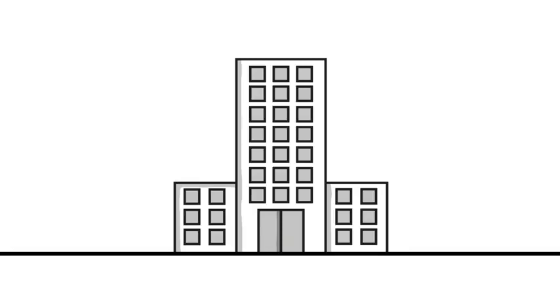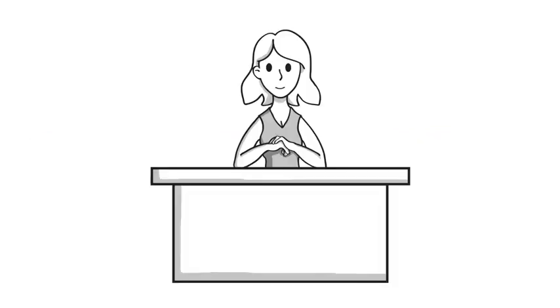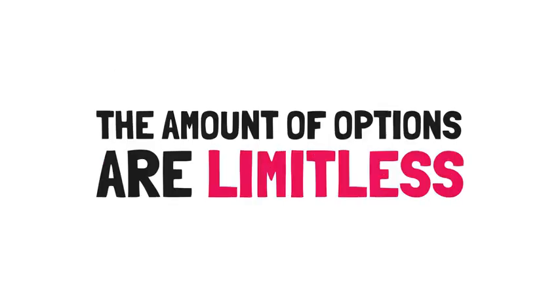Or there are other options like corporate philanthropy, which Laura expands on in her book. Maybe as an accountant, you are skilled with spreadsheets. So you can make the transition to a digital workflow automation specialist. The amount of options are limitless.